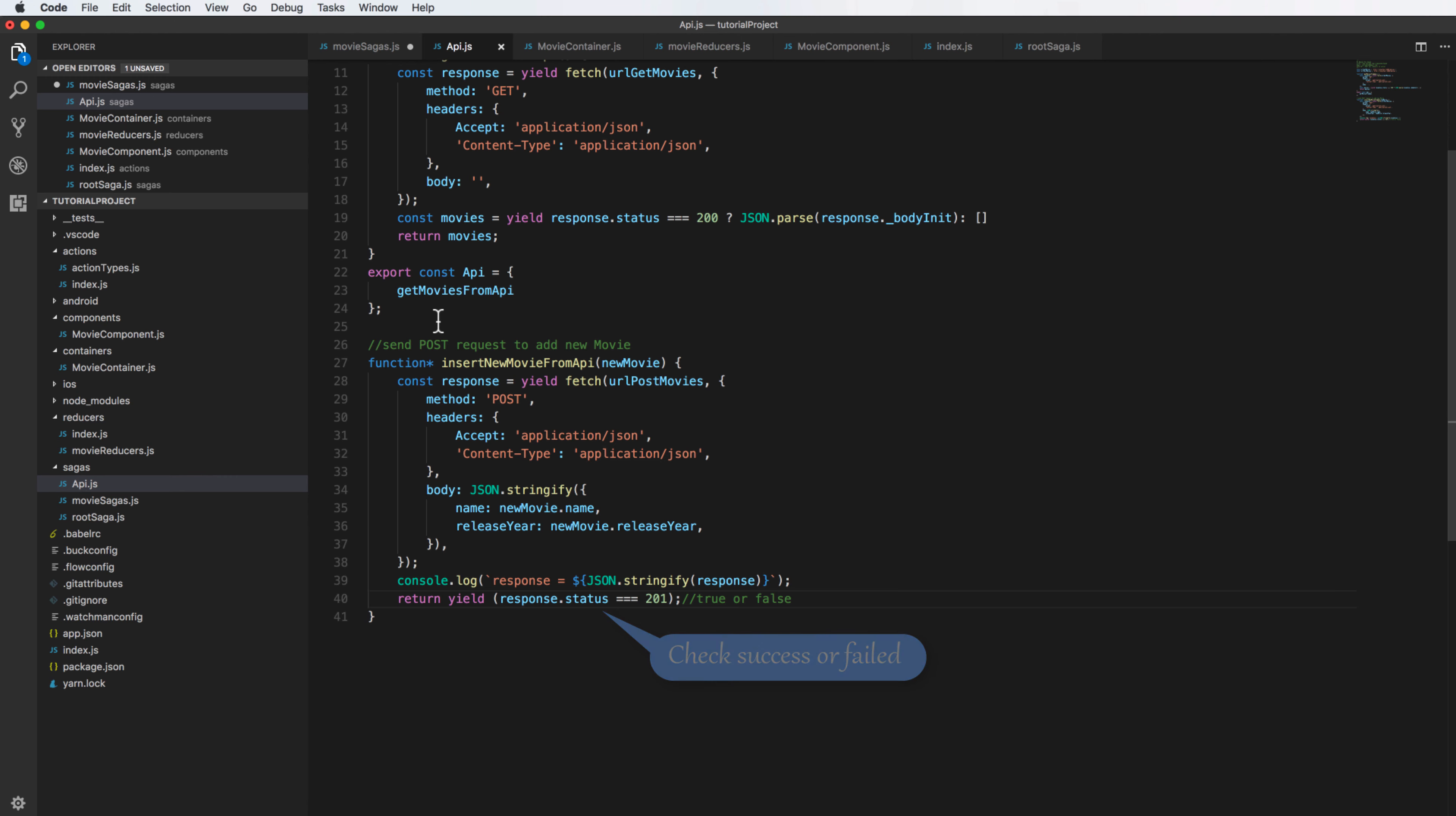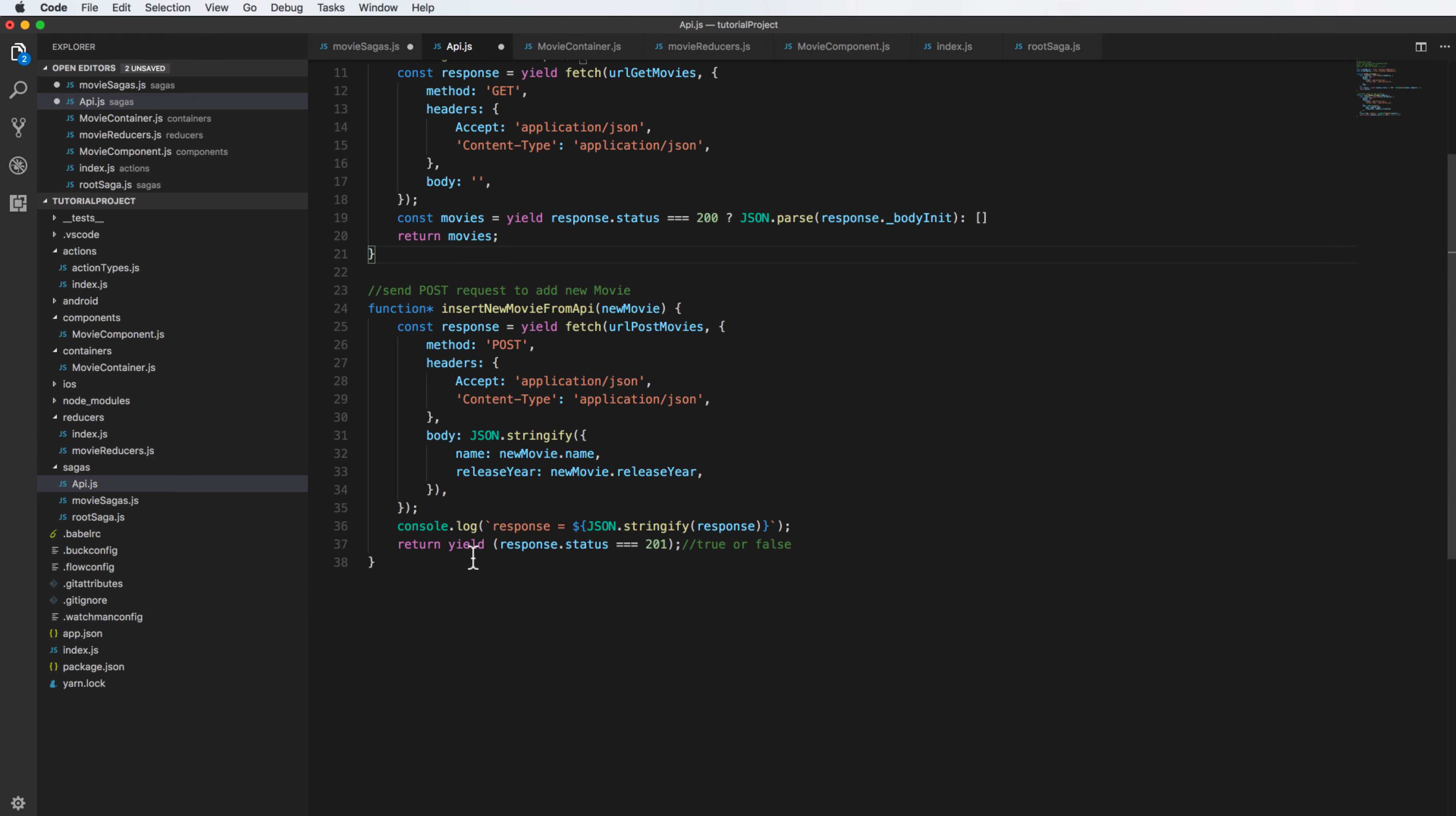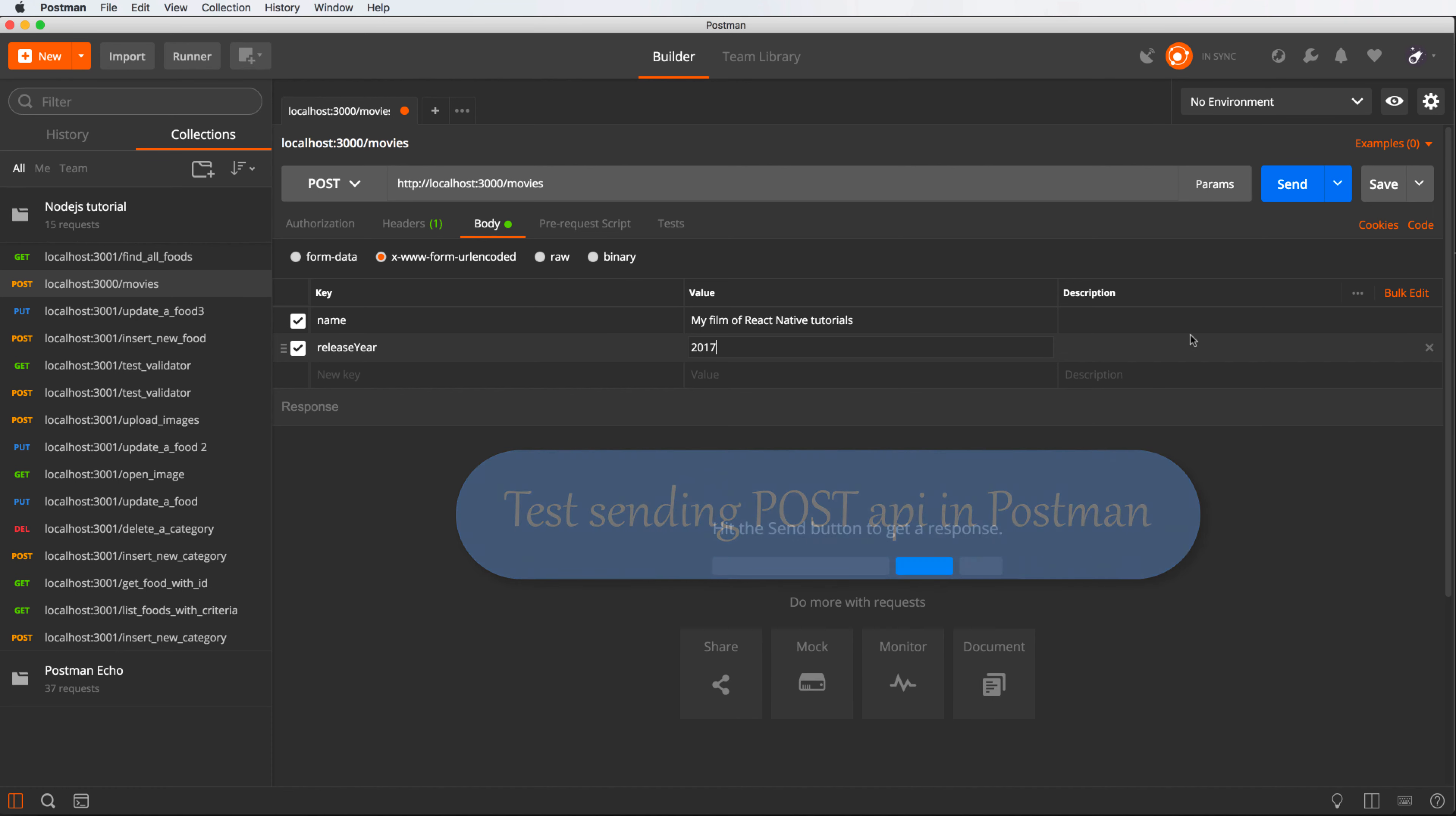In this case it is 201, so copy this and add to the end of this file. Adding a new method here, insertNewMovieFromAPI. So I export two functions and then I can use it.